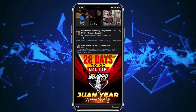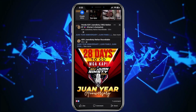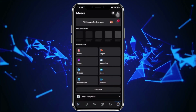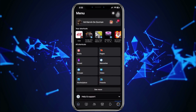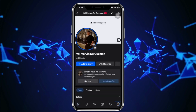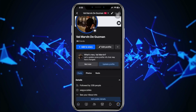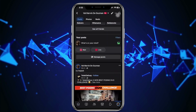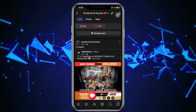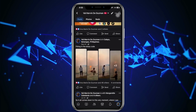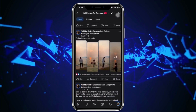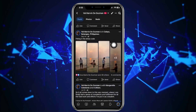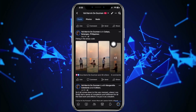All we need to do first is go ahead and launch the Facebook application. From here, tap on your profile and then tap on your name. Once you're there, scroll down until you see the specific post that you want to pin.